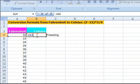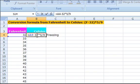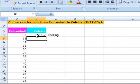Then minus 32 times 5 divided by 9. After pressing enter, the result of Excel applying the formula shows up in the cell instead of the long formula.